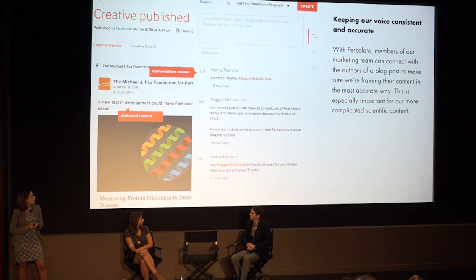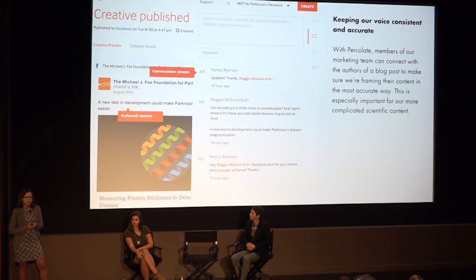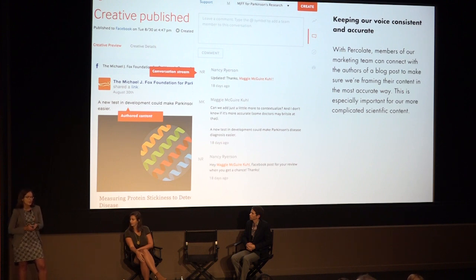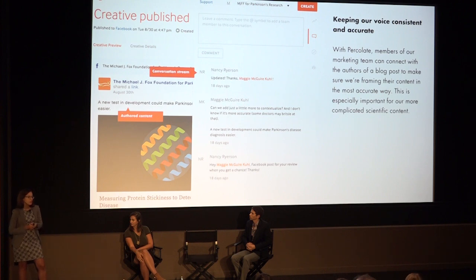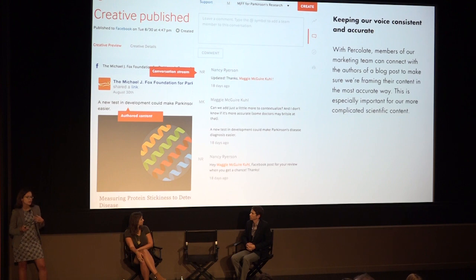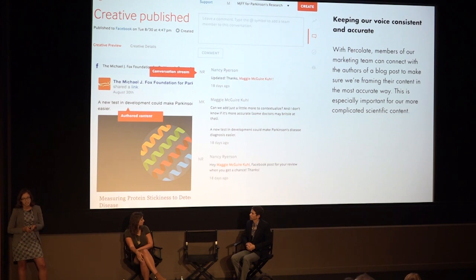While we've been creating all of this new content — growing our team and reaching so many more people — we wanted to make sure that our content was still accurate. A lot of misinformation floats around the internet about Parkinson's disease, and people will come directly to our Facebook page and ask if something they saw is true. So we use the Percolate commenting tool to connect with our content creators on the communications team to make sure that nothing has been lost in translation as we're packaging scientific information for a lay audience.